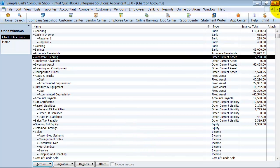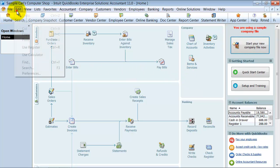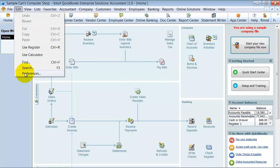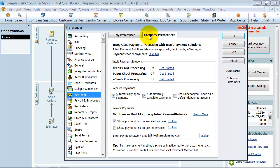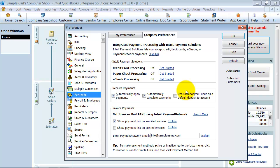The second thing that you want to do is you want to go up to Edit and Preferences, and you want to go down to the Payments tab, and then Company Preferences. You want to uncheck Use Undeposited Funds as a Default Deposit to Account. The reason you want to do that is because now we can make a deposit to Web Store Clearing.